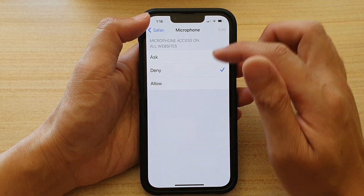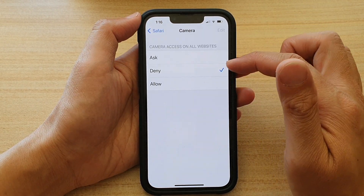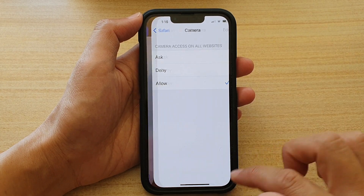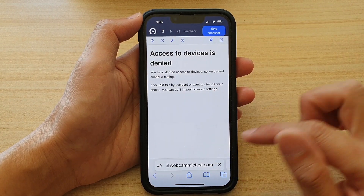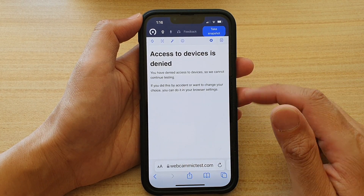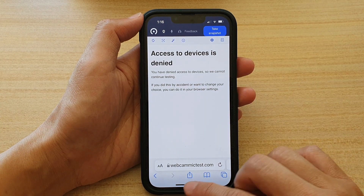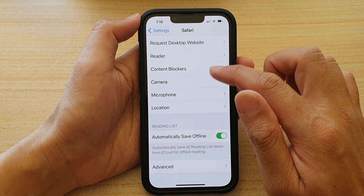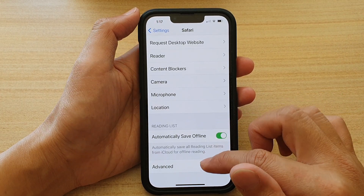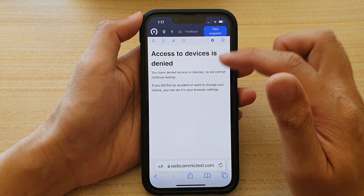In this case, I have denied access to both microphone and camera. If I turn on access to camera and refresh the page, it's still denied because microphone access is turned off. So if I turn on microphone access as well, then it should be able to get access to both the microphone and the camera.